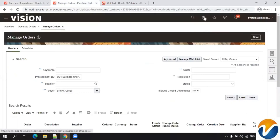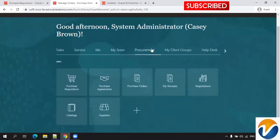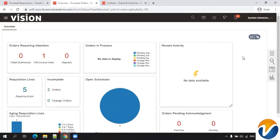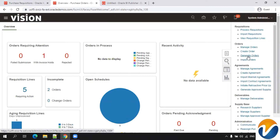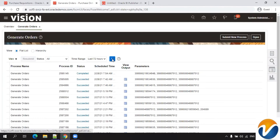Next, I want to check whether a purchase order got created from this requisition. I'll click on Procurement, then click on Purchase Orders. In the tasks, select 'Generate Orders.' When you click on Generate Orders, it automatically processes the requisition we submitted, since we selected the negotiated flag. The Generate Orders job was submitted.